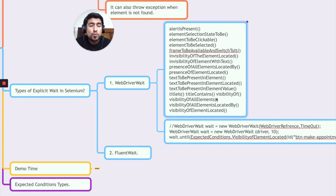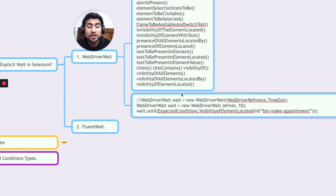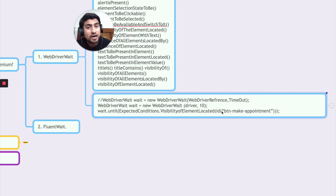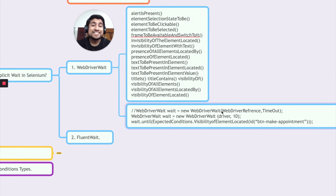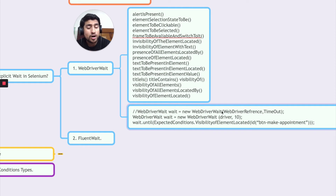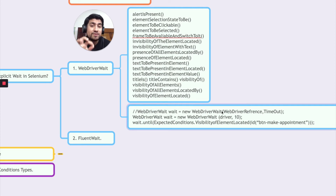From my more than eight years of experience, most of the time you will be using WebDriverWait in your code. This is exactly the code we are discussing: you create an instance of WebDriverWait, mention the time period — for example, wait for 10 seconds — and use the expected condition, such as visibility of a particular element, passing the element locator. If the element is visible within 10 seconds, everything works fine; if not, it throws an exception.